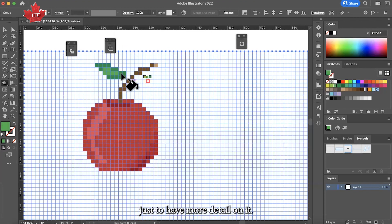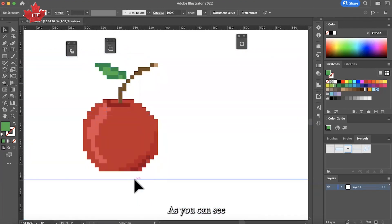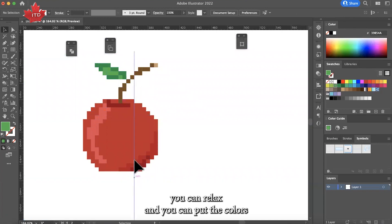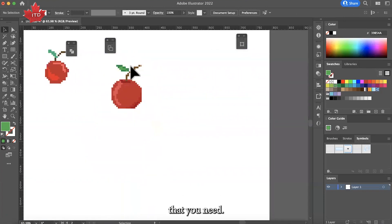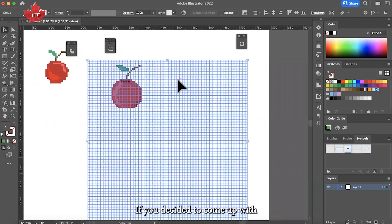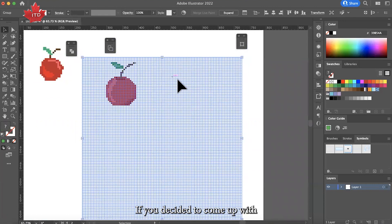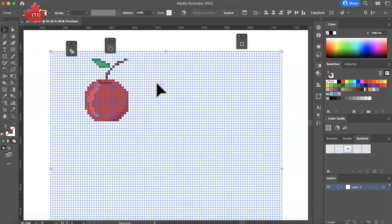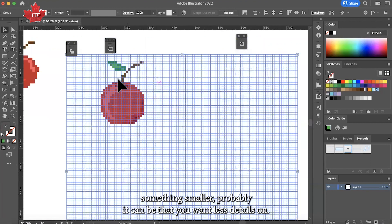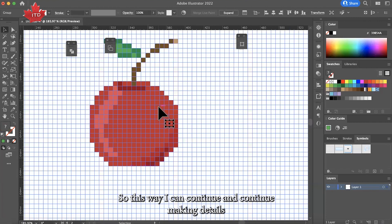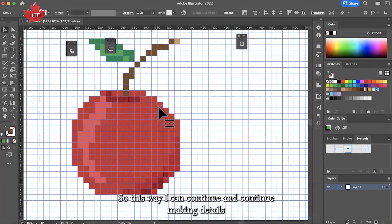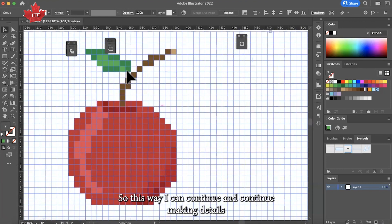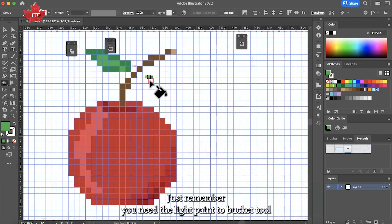Just to have more detail on it, and that's how it's going to be. You can realize you can put the colors that you need, but if you decided to come up with something more smaller, it can be that you have less details on it. At this point I can continue making details with different colors.